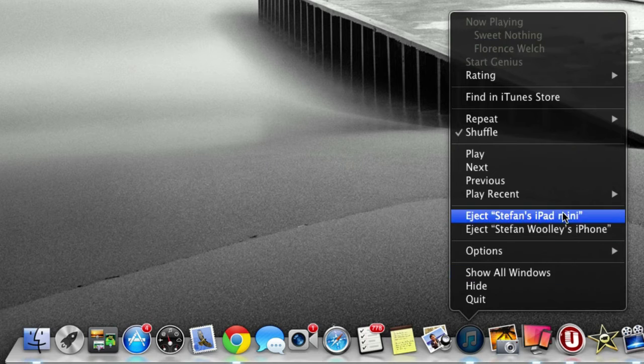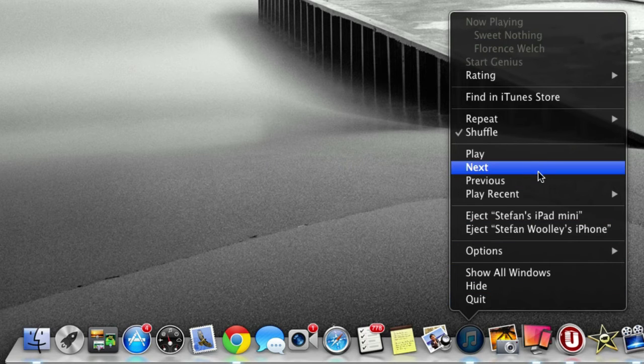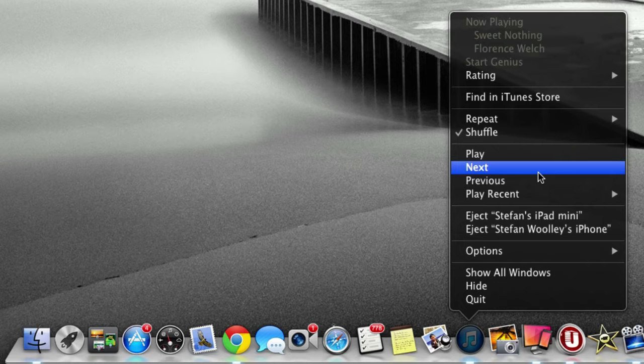We can check the phones, play, next, previous, play recent—we can use all the keys that we could usually do on the actual program, which is such a nifty tip. You don't even have to open iTunes.